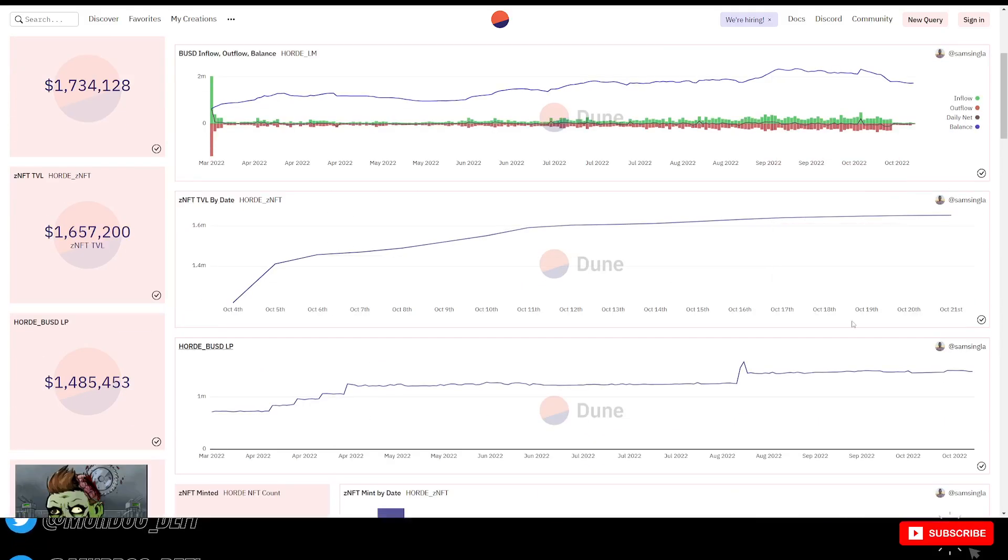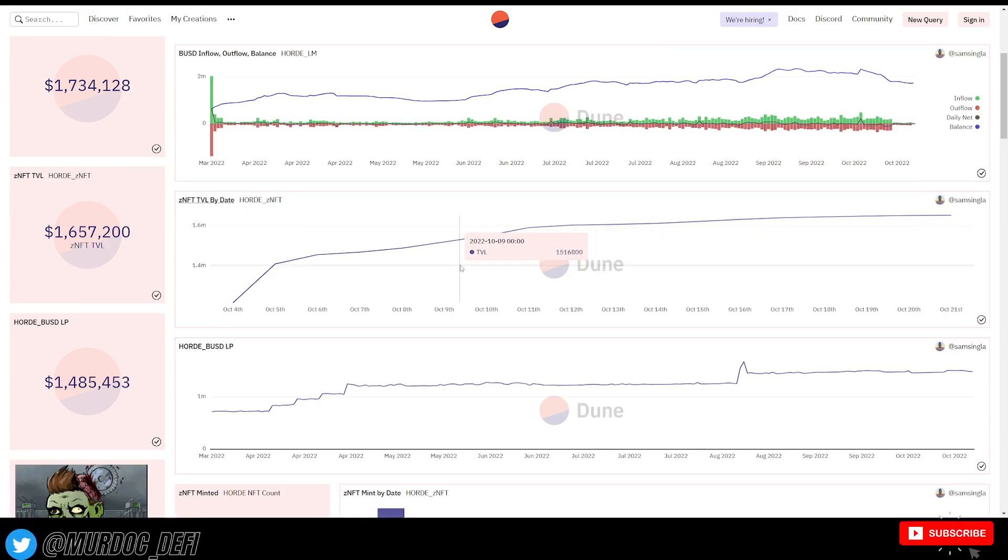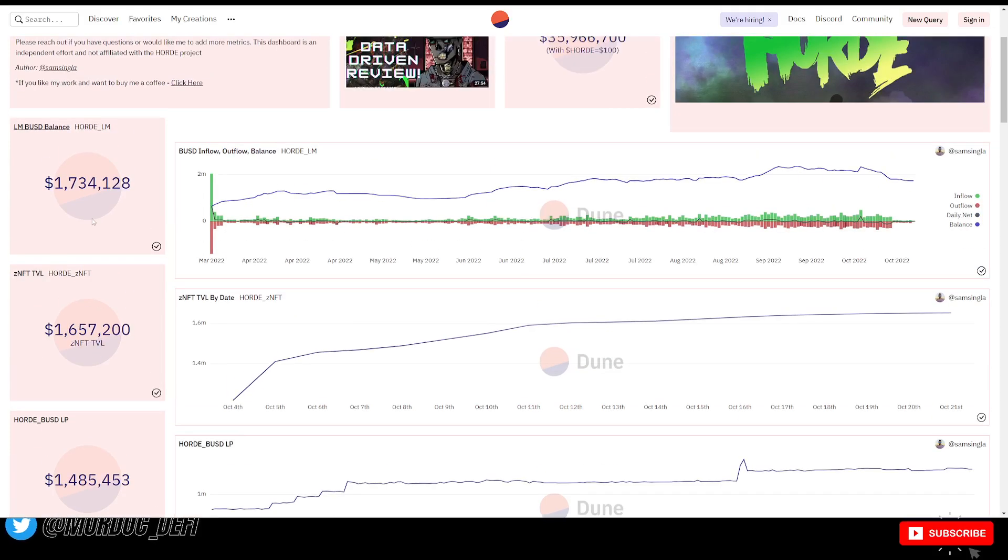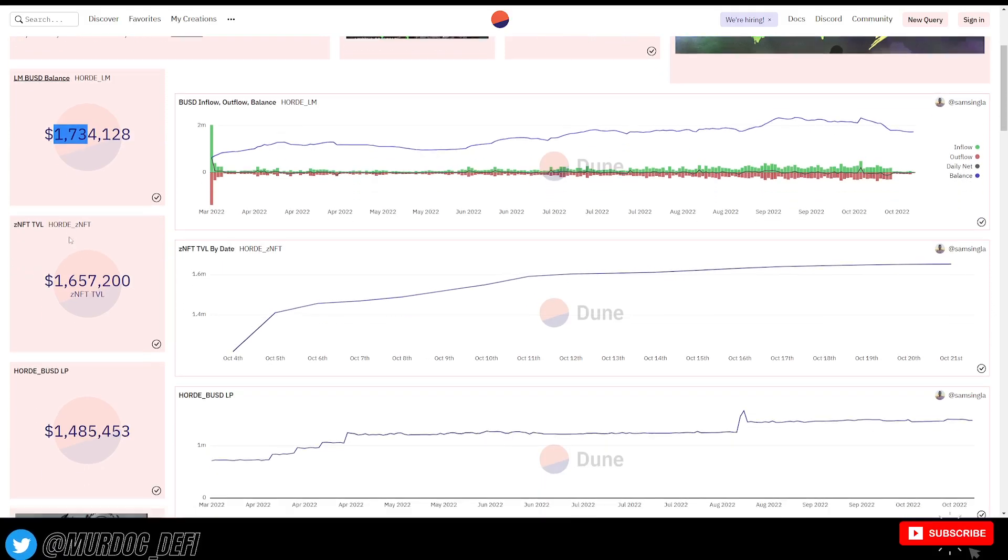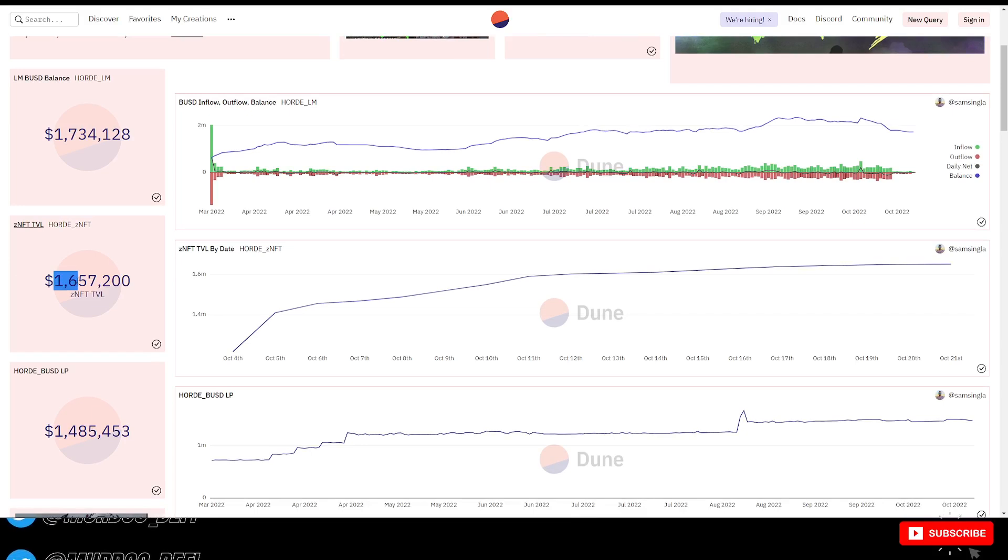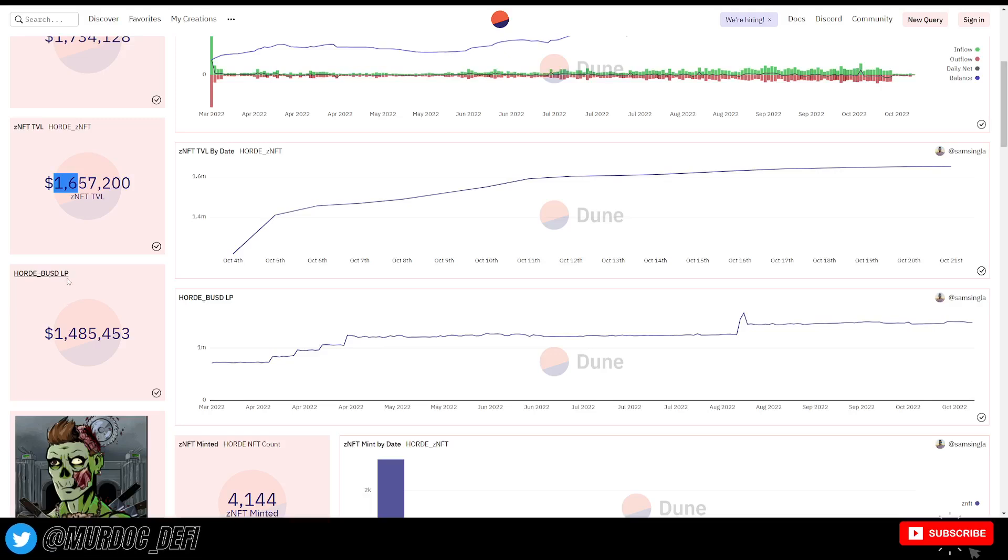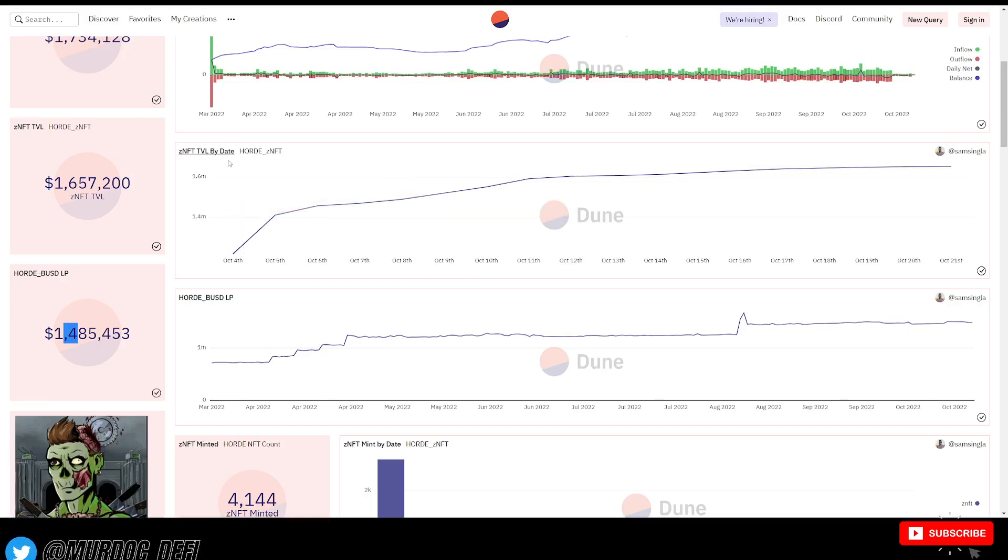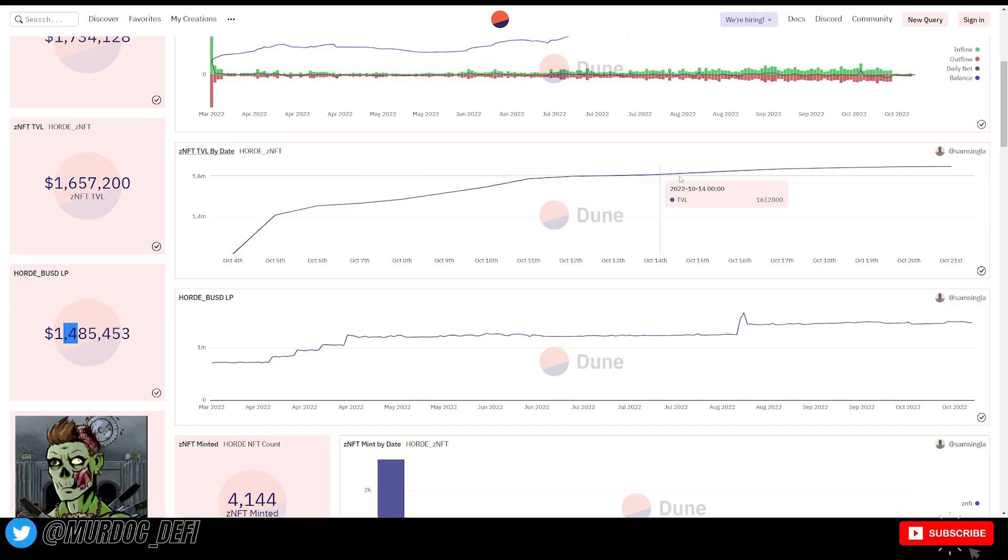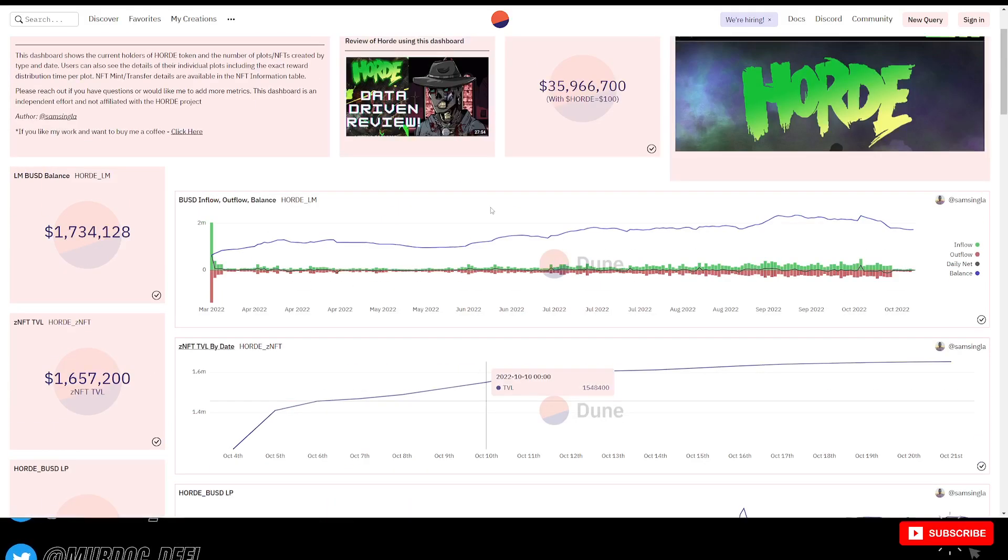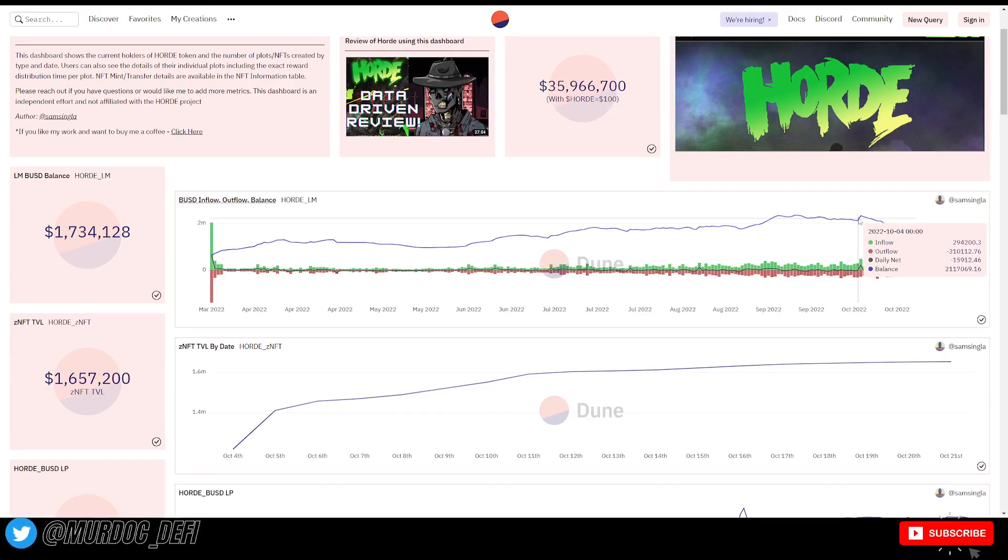That's the first problem. NFTs put immense sell pressure on the Horde token, which caused the liquidity manager to spend more money than it would normally to keep that price relatively at that same $100 mark. Reading further through some other information that they offer here on this Dune dashboard, you can see currently the liquidity manager balance, $1.7 million. The TVL from the zombie NFTs, 1.6. And the Horde BUSD liquidity pool at 1.4 million, almost 1.5 million.